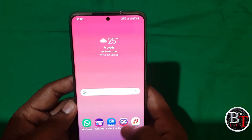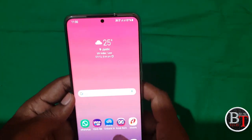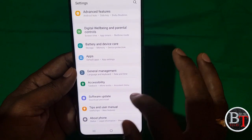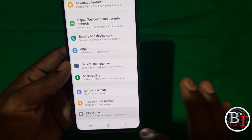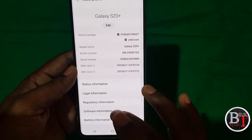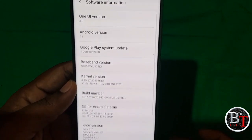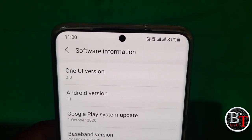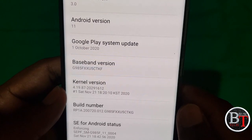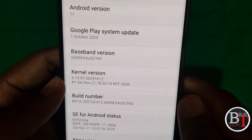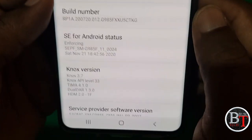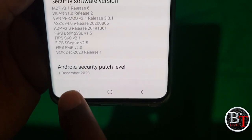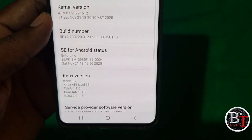I will show you briefly what the updates are. Let's go to Settings — we will see the update. Go to About Phone, Software Information — you will see Android One UI 3.0, Android 11. Google Play system update October 1, 2020. Android security patch December 1, 2020.